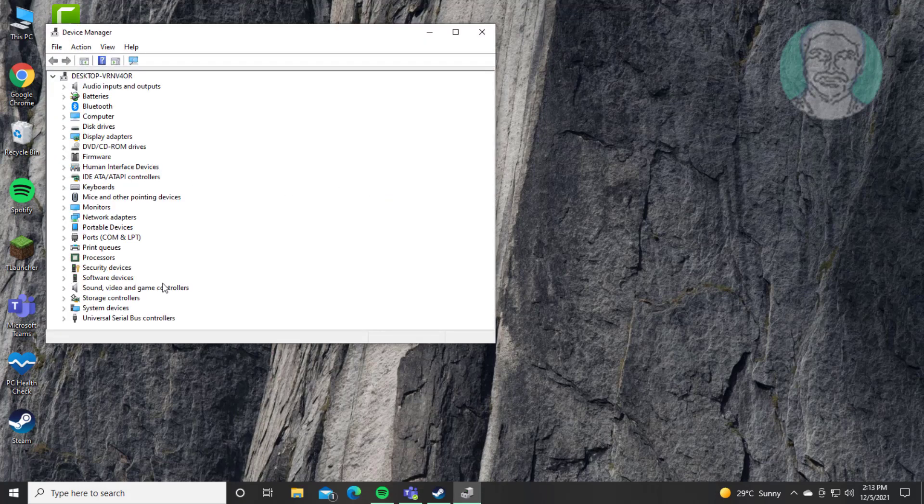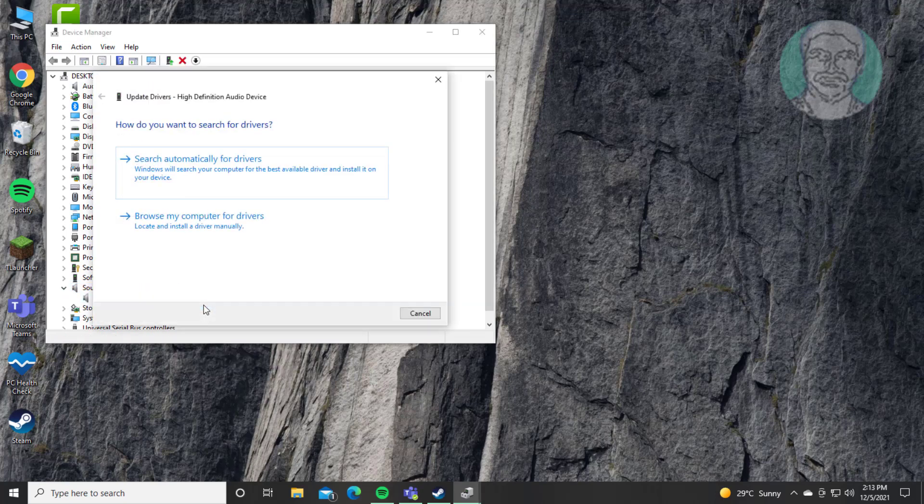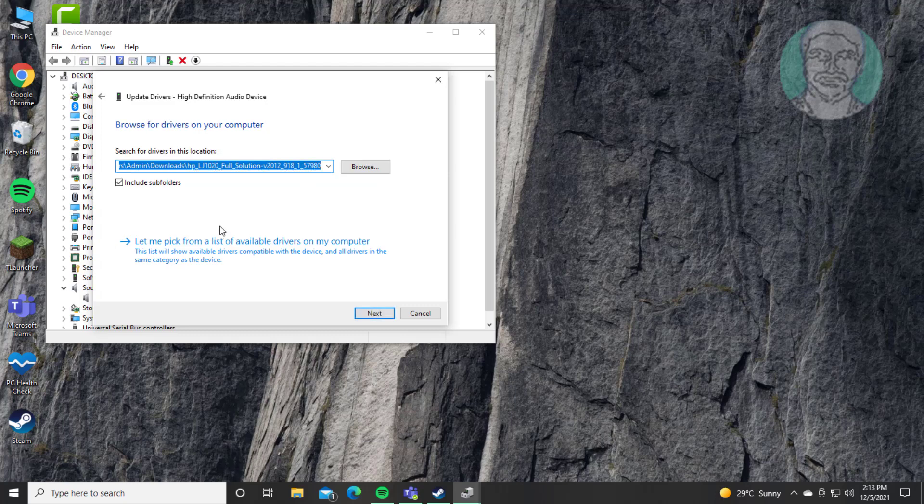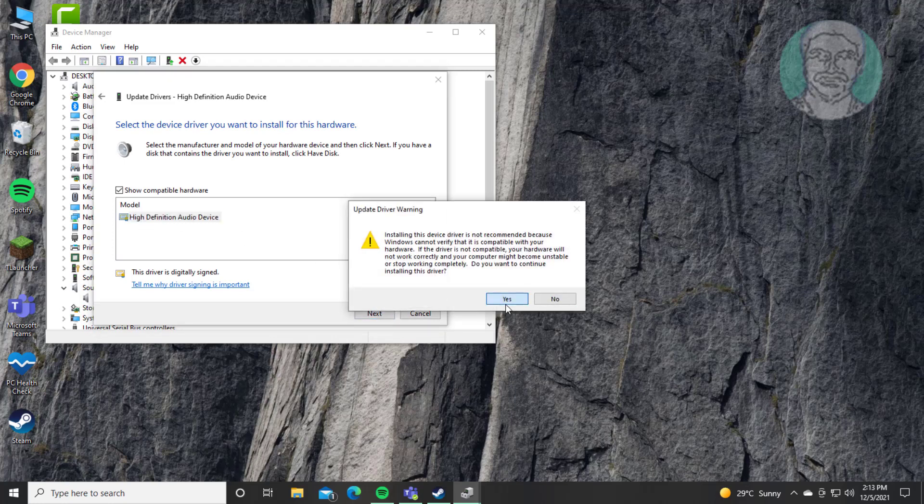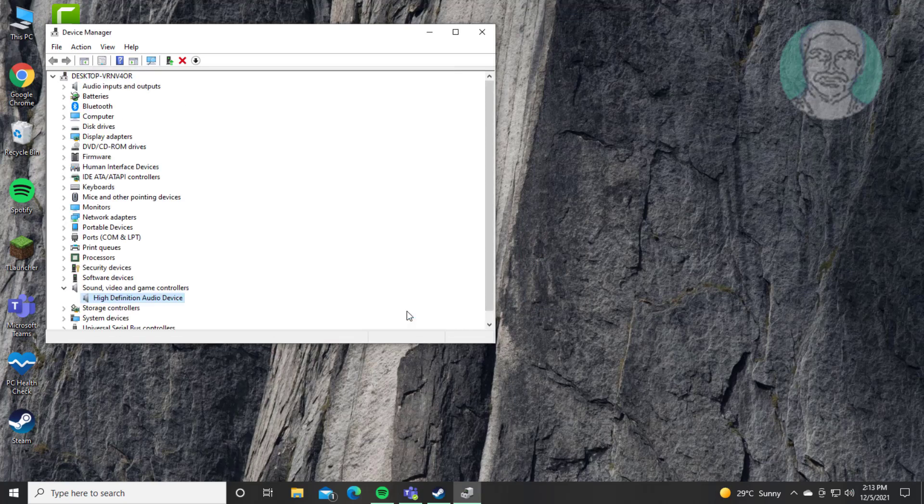Click and expand Sound, Video, and Game Controllers. Right-click audio device, click Update Driver. Click Browse my computer for drivers. Click Let me pick from a list of available drivers on my computer, select High Definition Audio Device, click Next. Close and restart system.